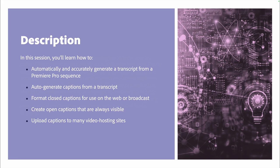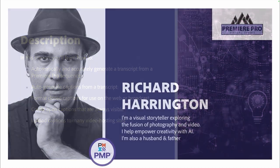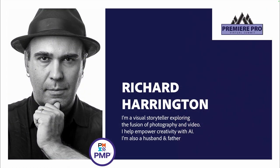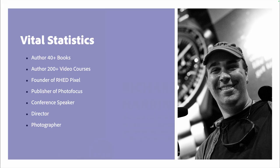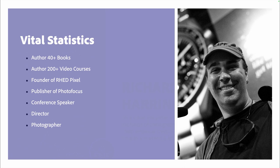My name is Rich Harrington, and I'm a visual storyteller. I've also been helping people for many years by empowering them with AI, as I've gotten a chance to work on many different software apps. And I'm a husband and a father, and it was actually my wife who first exposed me to the deaf community. She has been an ASL educator, and I've learned a little bit about American Sign Language through the years. I've also published more than 200 full-length classes, and I am the founder of Red Pixel and the publisher of Photofocus.